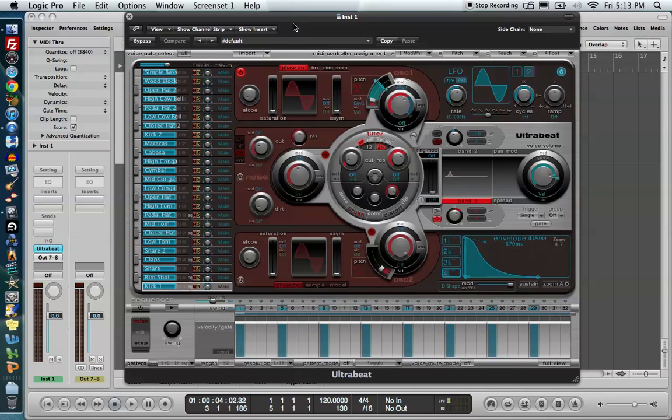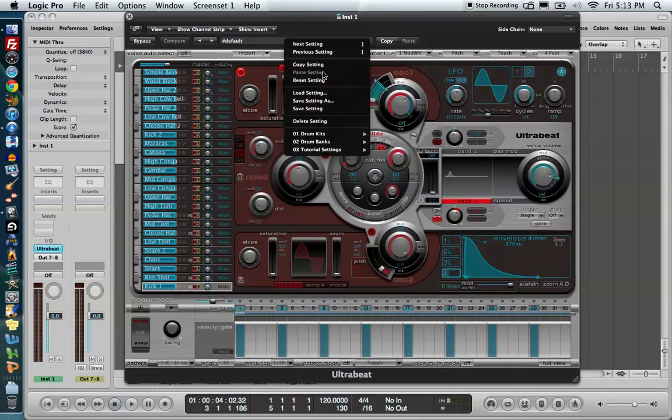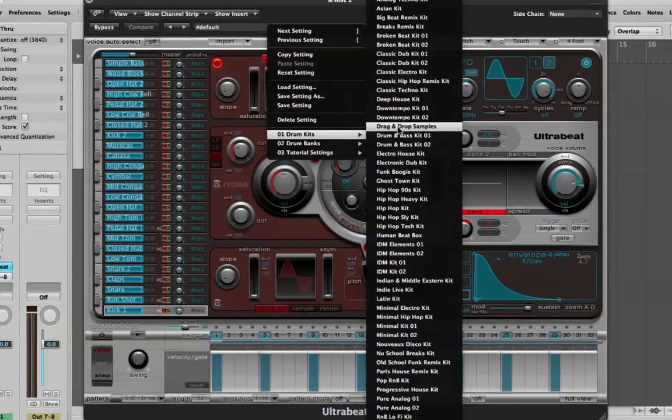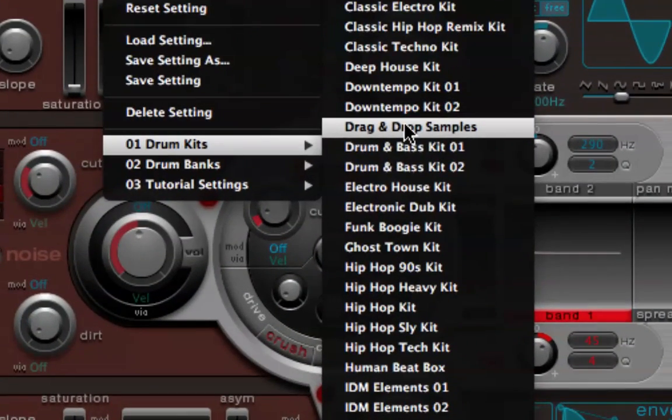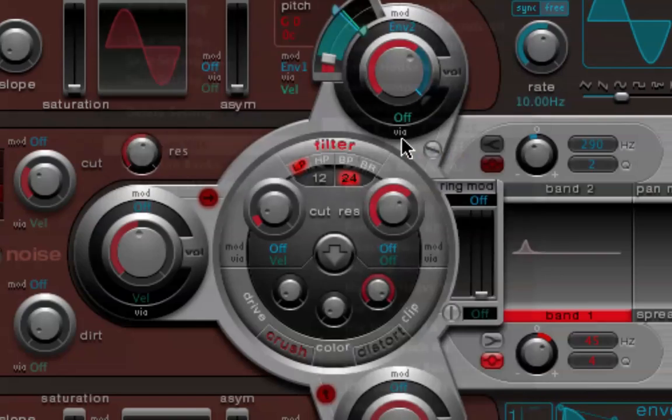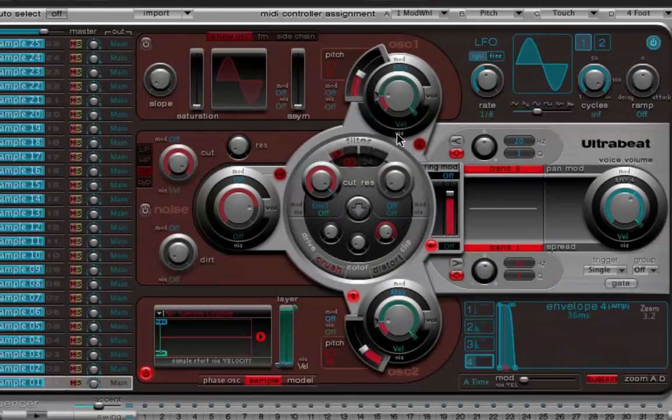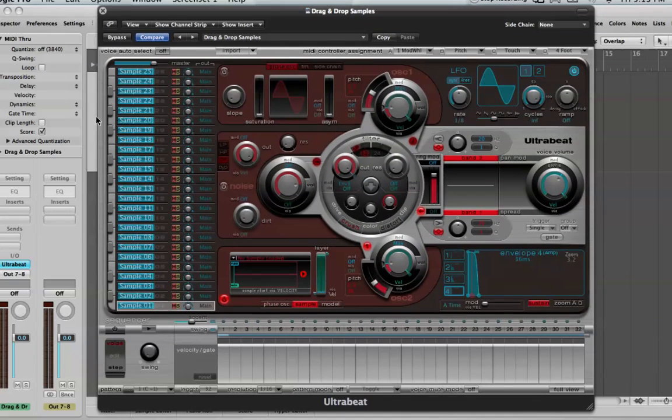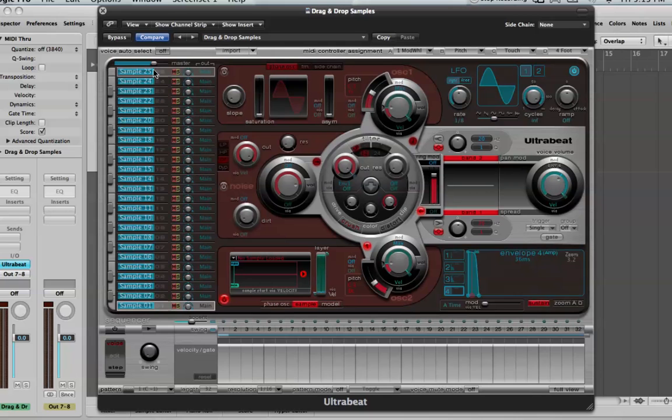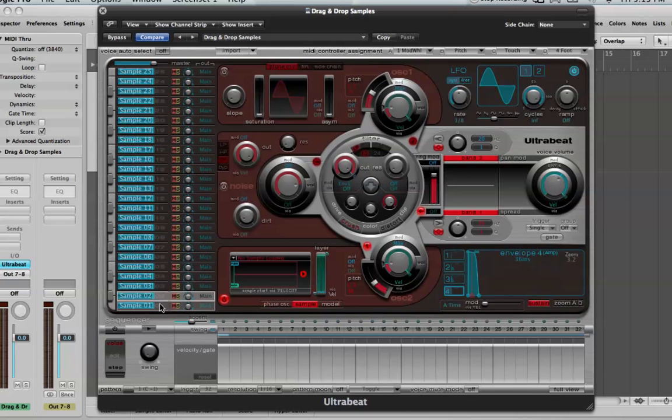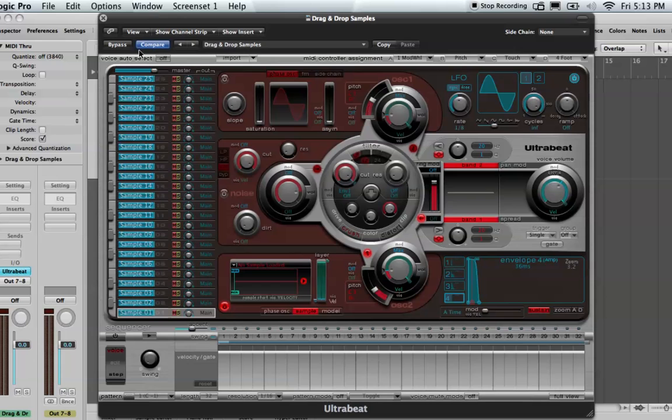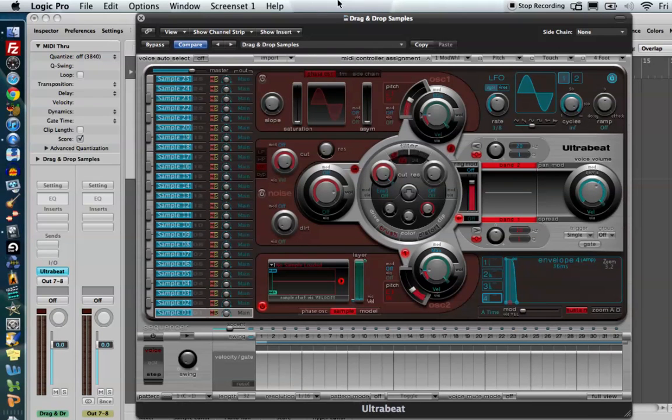So the way the drag and drop samples kit works is we go up to the kit selection menu up here under drum kits. And there's one setting that's called drag and drop samples. That's the one we want to grab. It's basically just a blank kit. You'll notice that there's no names over here anymore. It's just sample 1 through 25. What the drag and drop samples kit allows us to do is to drag in our own sounds and then sequence those sounds in a drum pattern. So this is really useful.